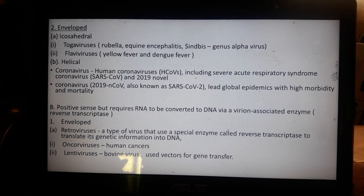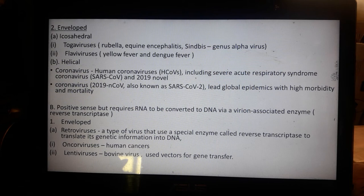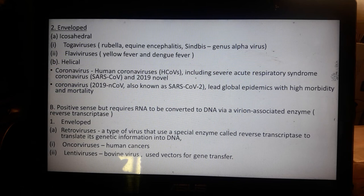For the coronavirus discussion, we will cover the replication process, possible treatments, and drugs used, as well as vaccines. Known vaccines include Johnson & Johnson (British), Moderna (US), Sinovac (China), and Sputnik V (Russia), which reportedly has fewer adverse effects.